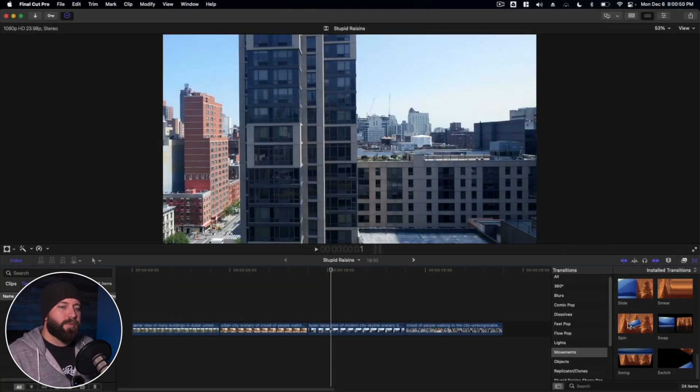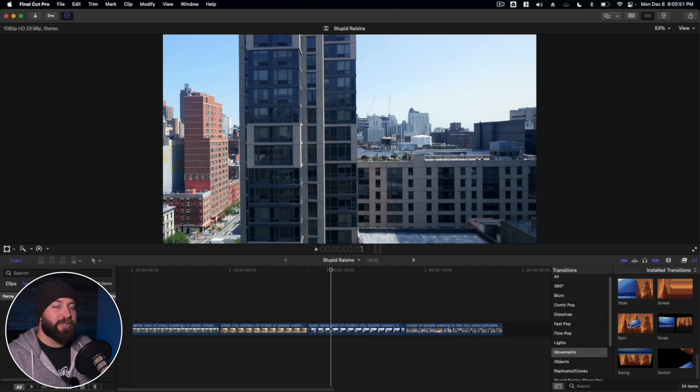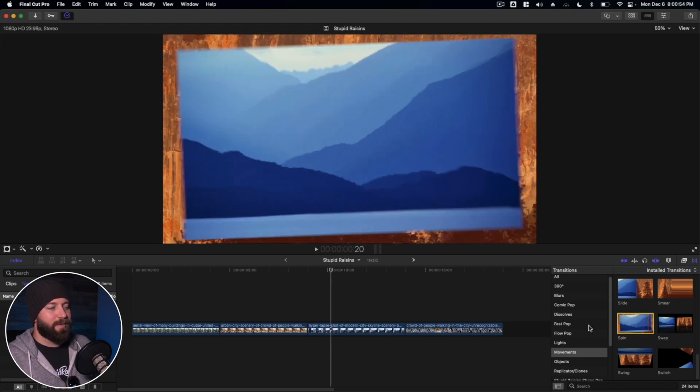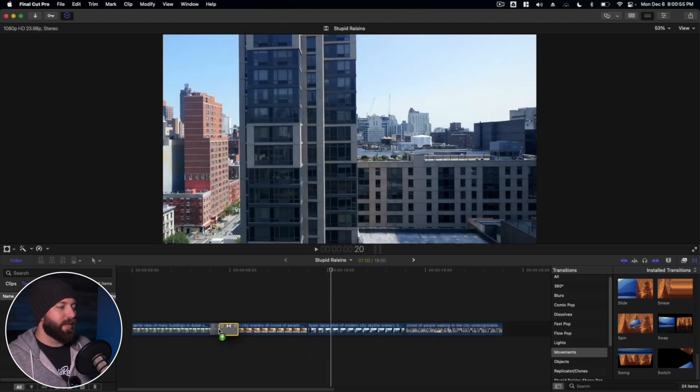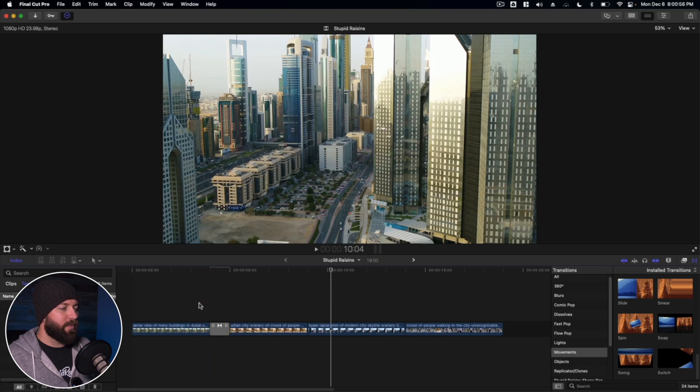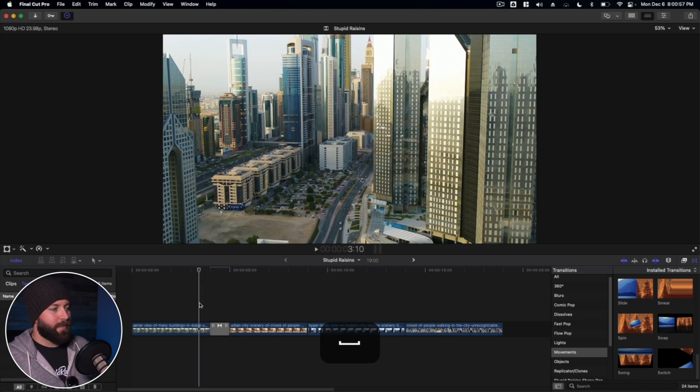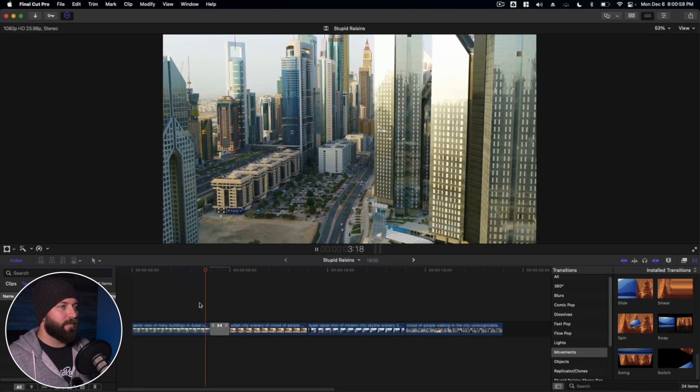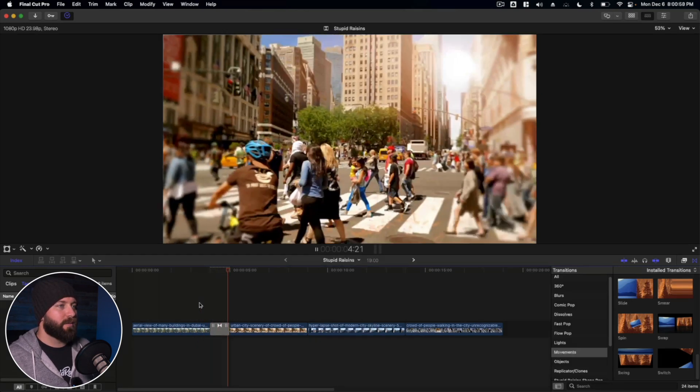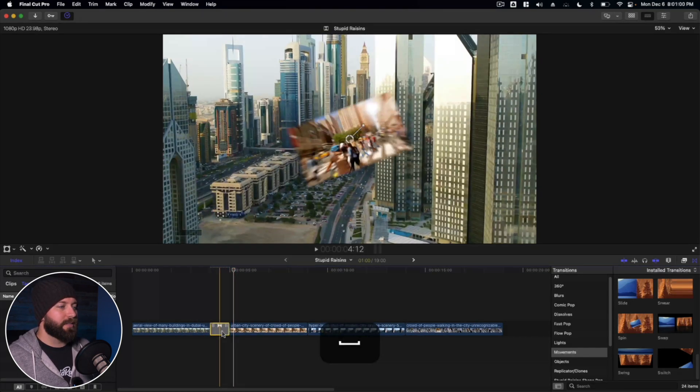All right. So with these transitions, I bet you can't guess the first one we're going to try out. Yep. It is spins. Let's drop that right here. See the effect. Nice.